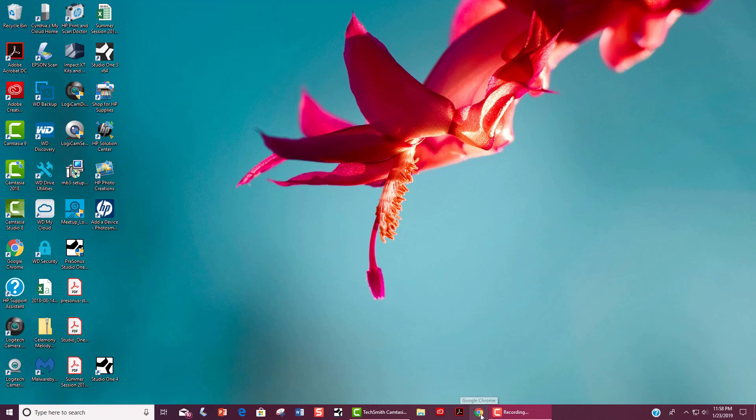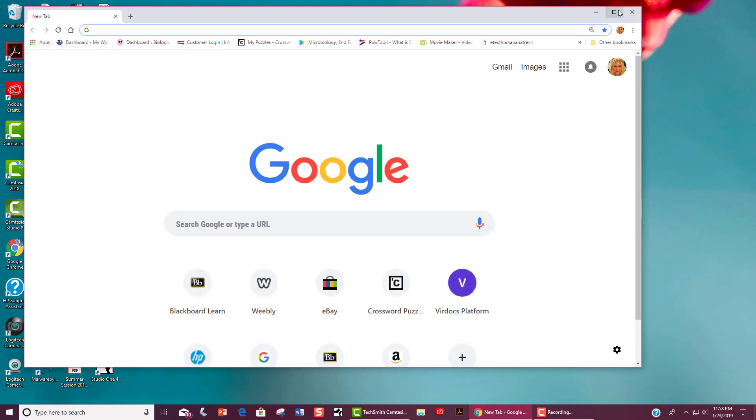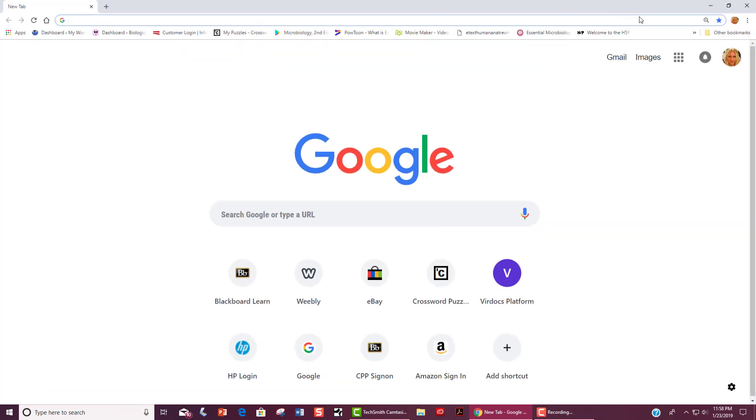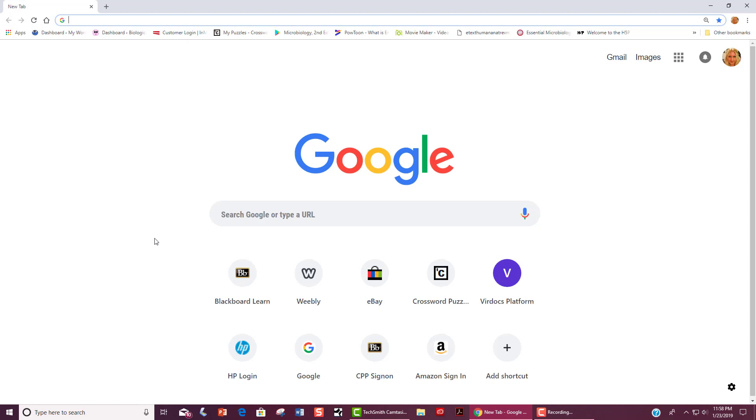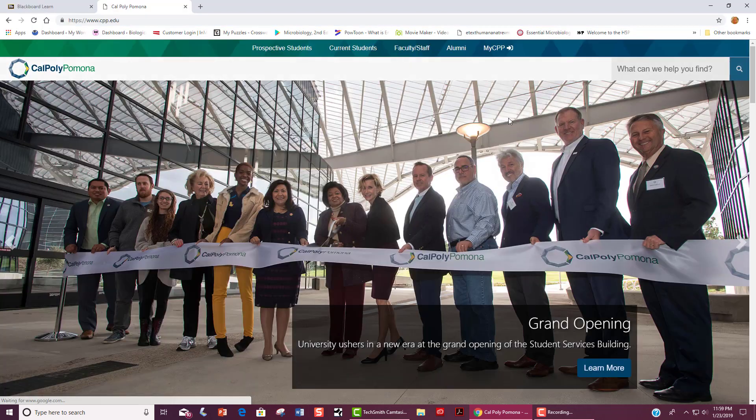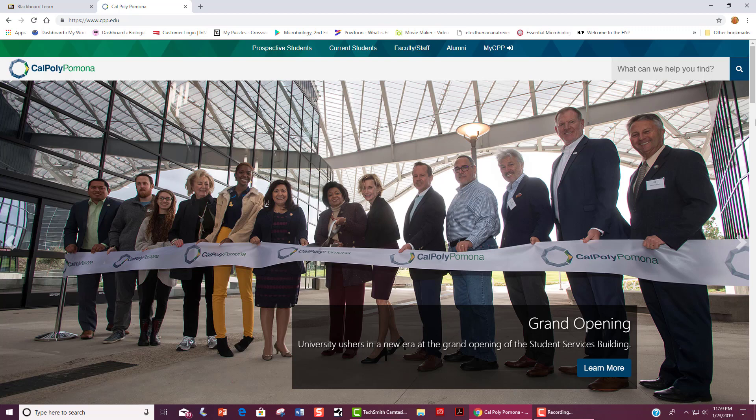First you will need to open up your browser. We recommend Chrome. Then you will go to Cal Poly's website at www.cpp.edu and then go to My CPP.